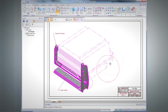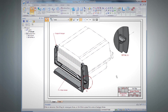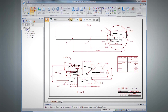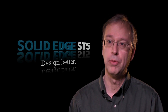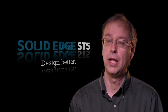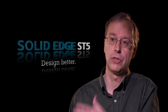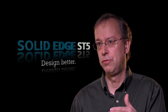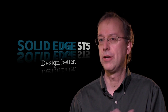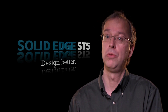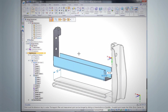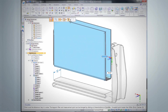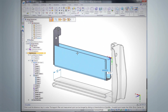Synchronous technology lets designers jump in and be productive right away — rather than focusing on the history tree and modeling techniques, they can focus on their design. It also helps them revise things more quickly. A lot of engineering design doesn't start from scratch; when you have something baked into a history tree, it becomes an exercise in figuring out that history tree. With synchronous technology, you simply do the revisions, whether you're an experienced designer or a casual user, accelerating design speed, revisions, and reuse of imported 2D and 3D data.